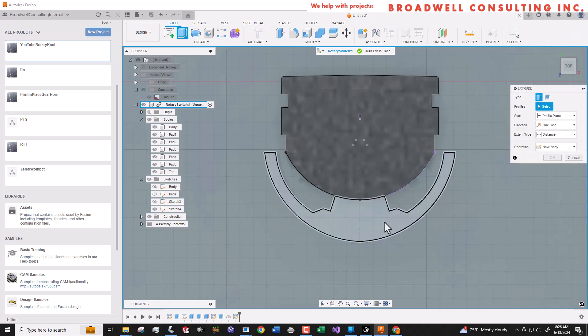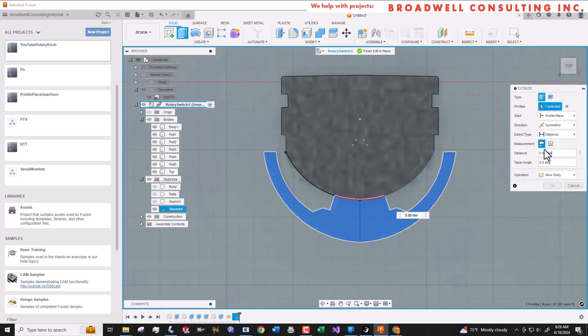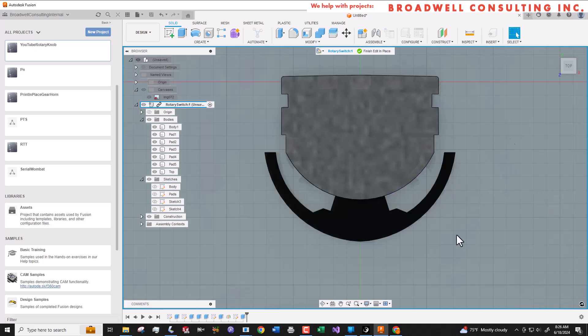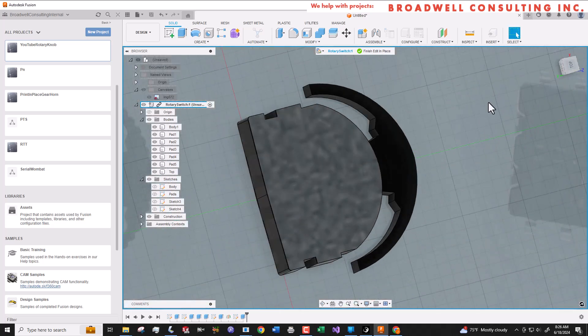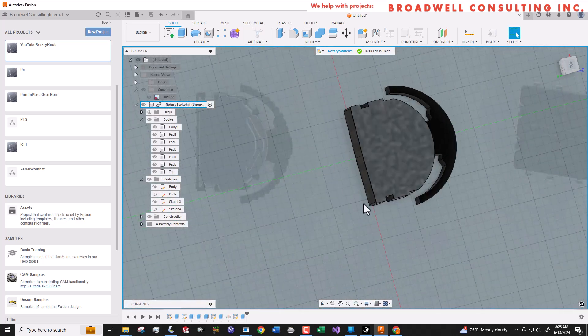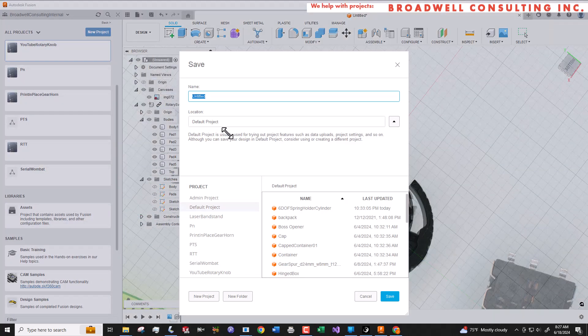Now that we've drawn the profile, we're going to do a symmetric extrude based on a distance of 1.5 millimeters that I measured again with the calipers on the sample part.